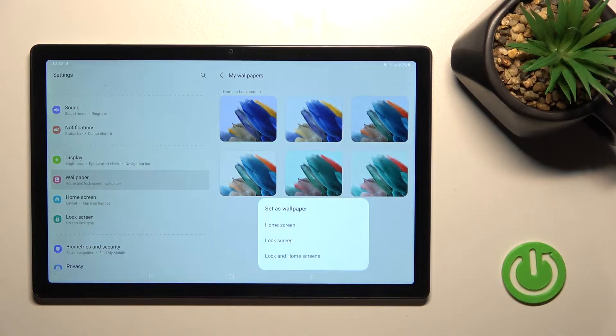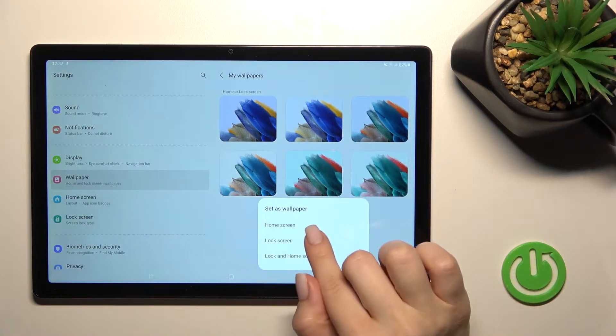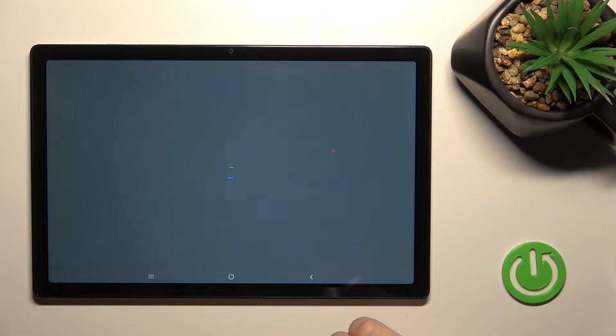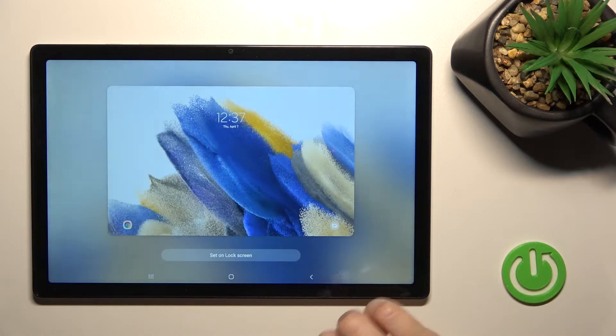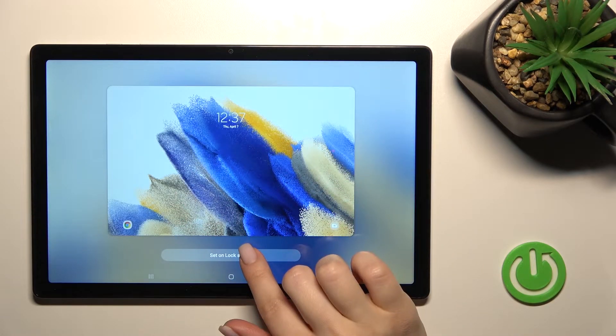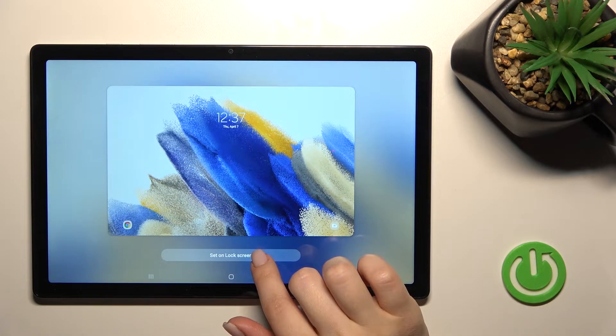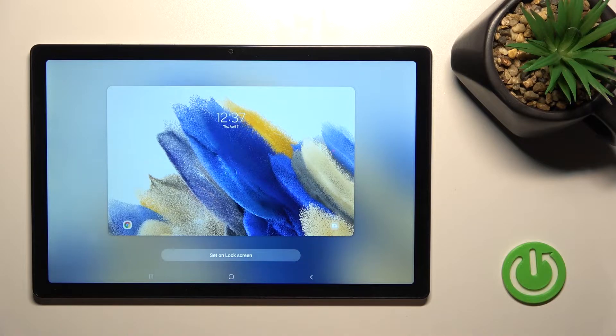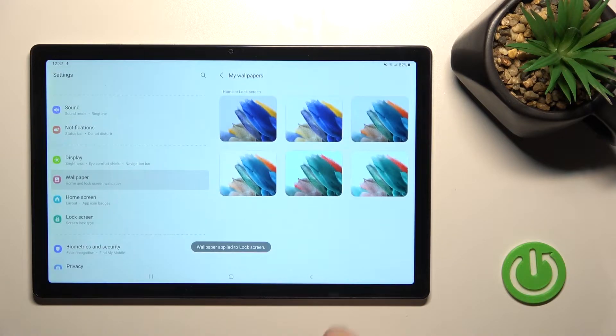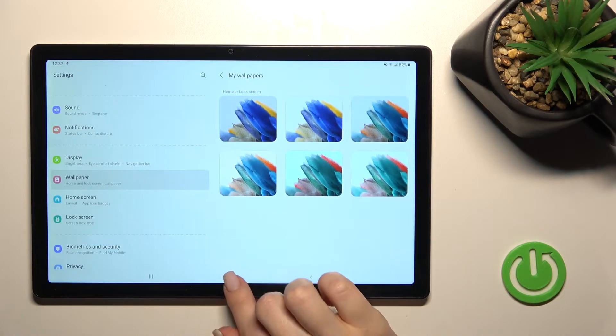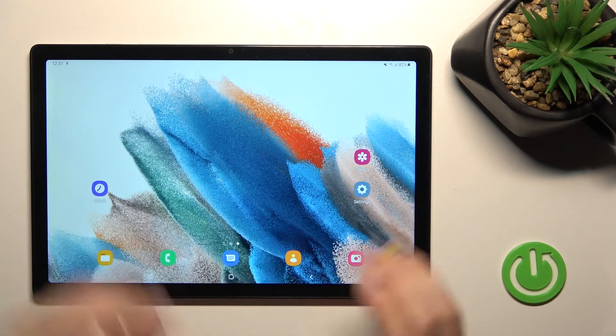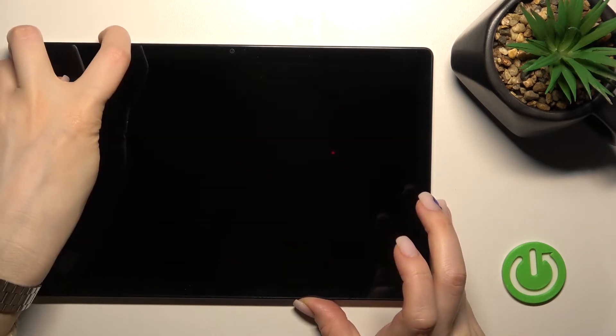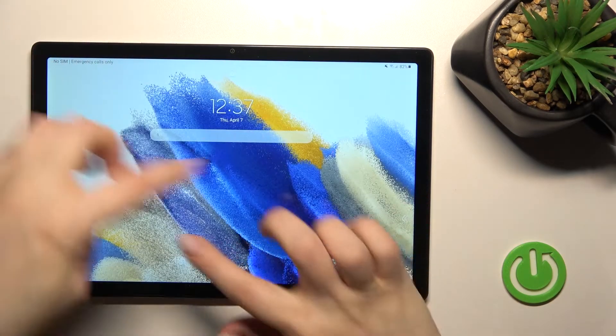For example, we'll go with this one. Click on this photo and tap here to lock screen. Notice here we can see this wallpaper on the lock screen. Click set on lock screen and you can see the message that this wallpaper applied successfully. Now we'll check that.